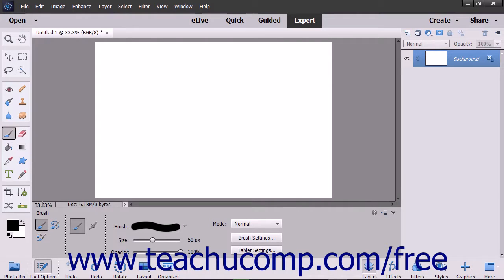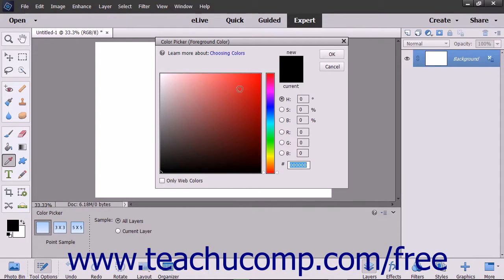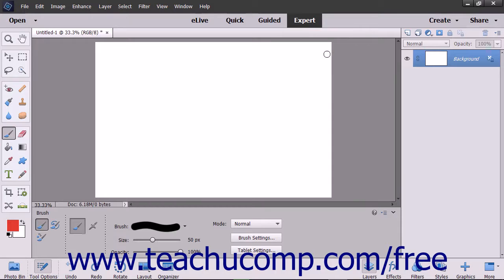To use the brush tool, select it from the toolbox and make sure the color that you want to apply to the image is selected as the foreground color.